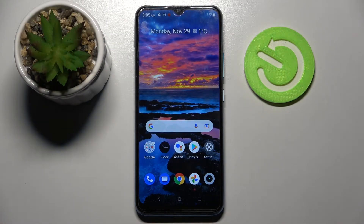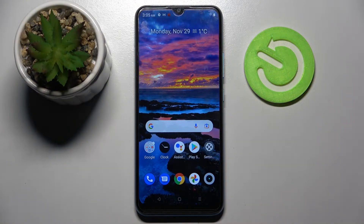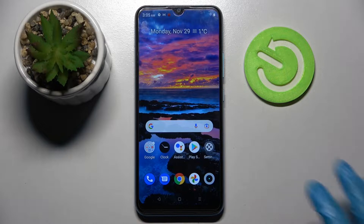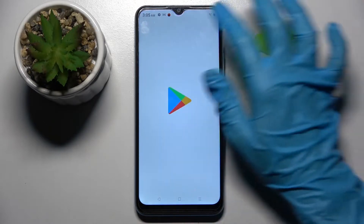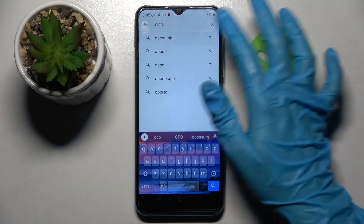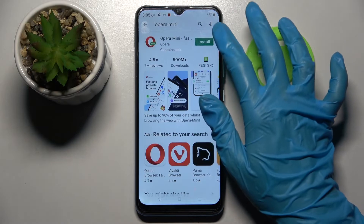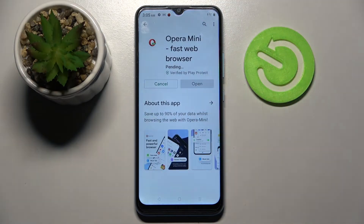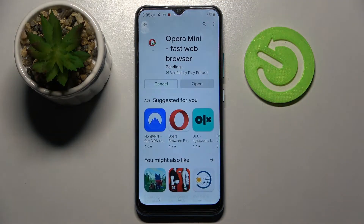In front of me is the Realme C25Y, and today I would like to show you how you can change default apps on this Realme. First, go into the Play Store and download your new default app — I will go with a browser. You don't have to open it, just wait for it to download and then go into Settings.